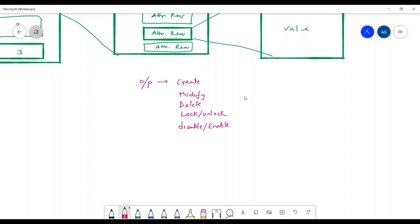Inside attribute requests we also have an operation field. There are four different operations possible for attribute requests. The first is set — you are trying to replace the existing value with a new one. The second is add — you are incrementally adding something to an existing value. For example, group membership is a multi-valued attribute, so you may need to add something on top of the existing value.